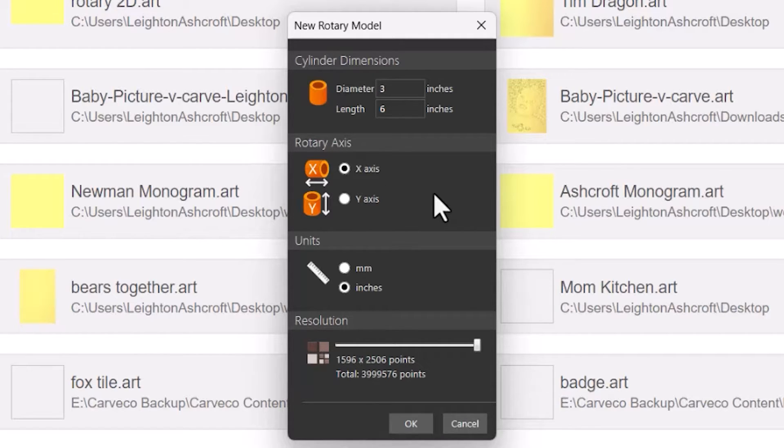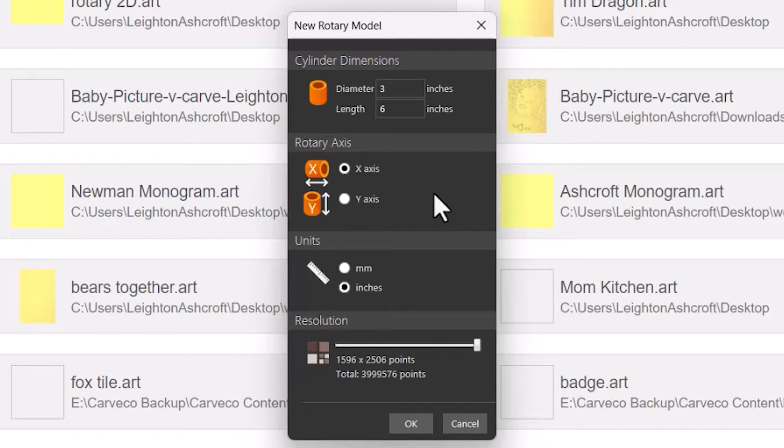The rotary axis, that's basically the orientation that your rotary is at. So if it's left to right on the machine as you look at it, then it's in the X axis. Front to back, then it's in the Y axis.